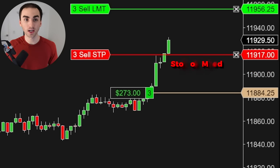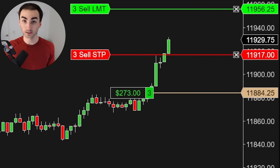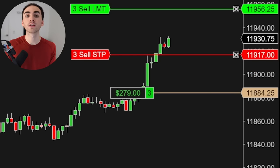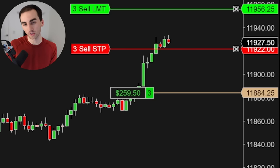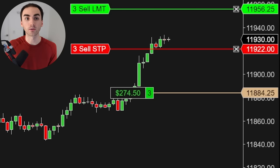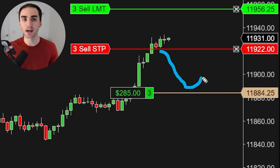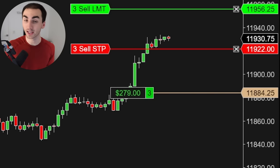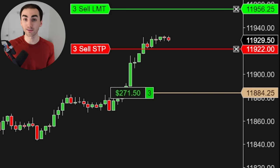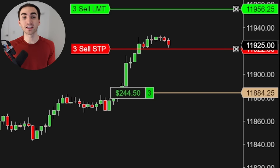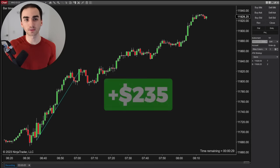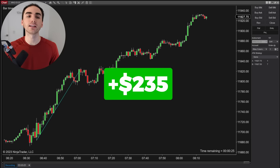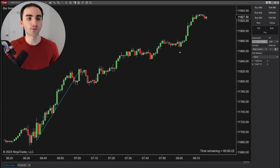As it continues higher, I like to move my stop loss and trail it up pretty aggressively because I don't want to give back a lot of the money I already made. You don't want to risk a massive pullback to potentially make a little bit more — it's better to get out and not be greedy when you're in a winning trade. The market comes down and knocks me out, but I made a nice quick scalp off that trade.